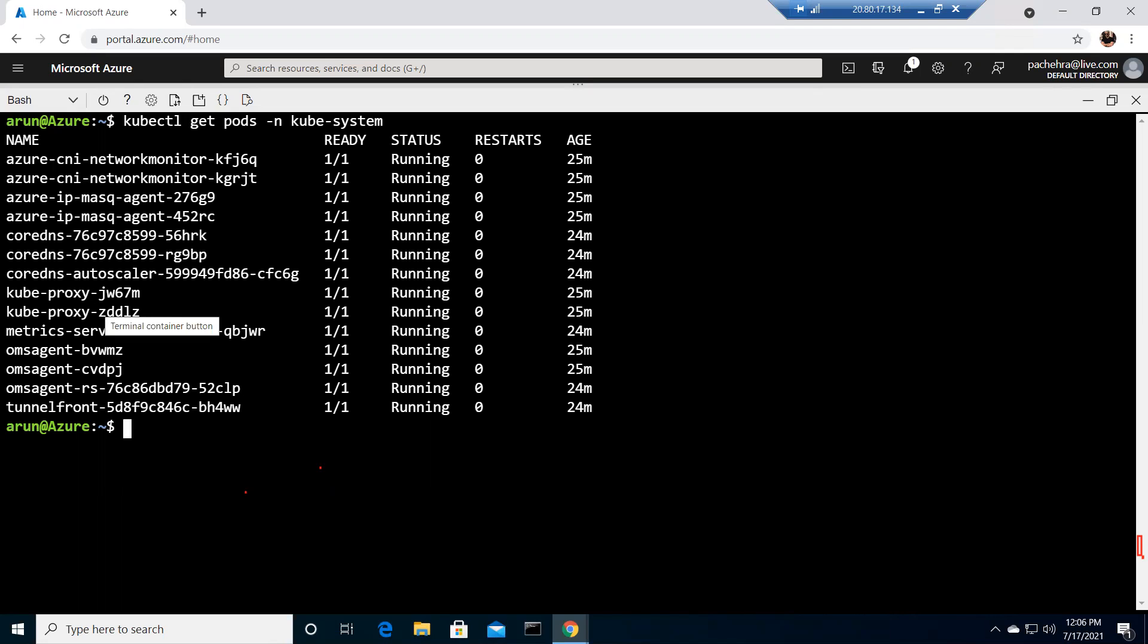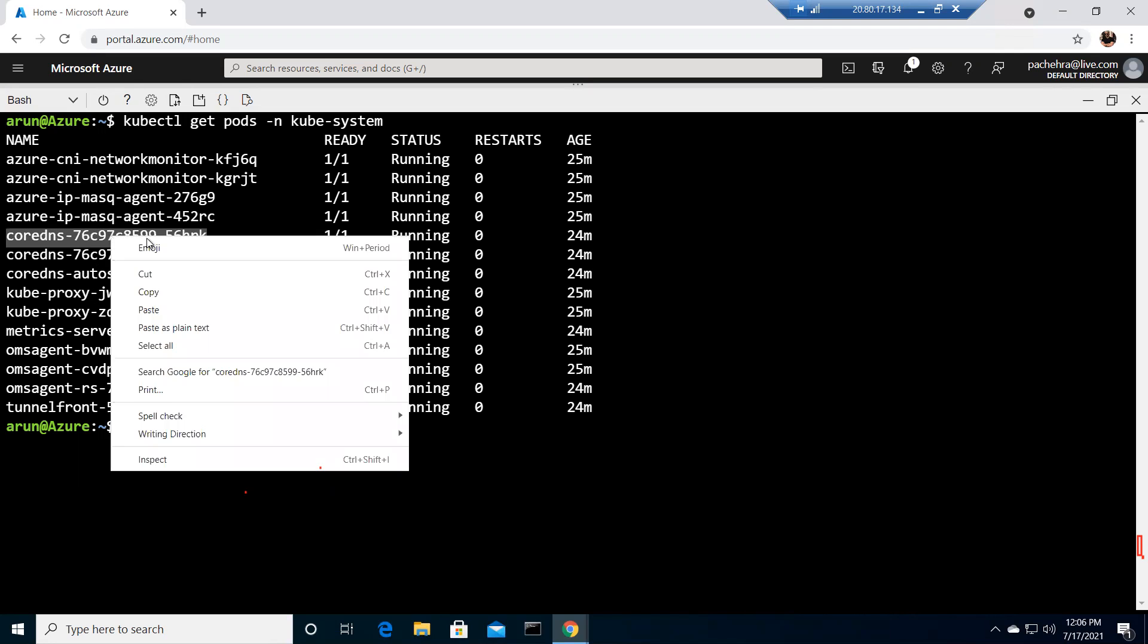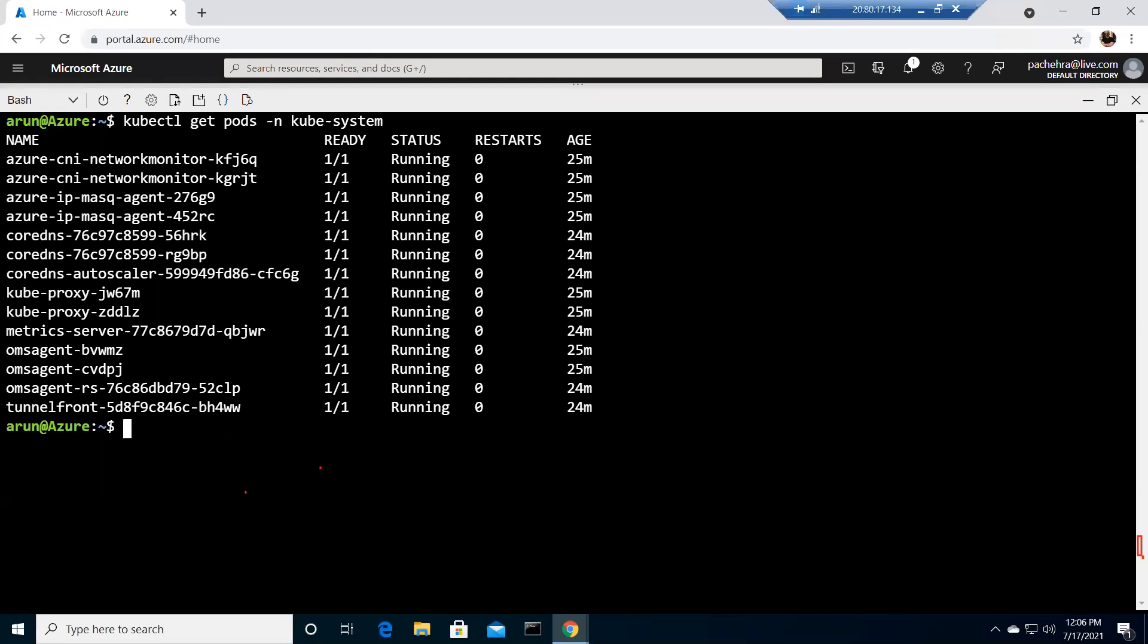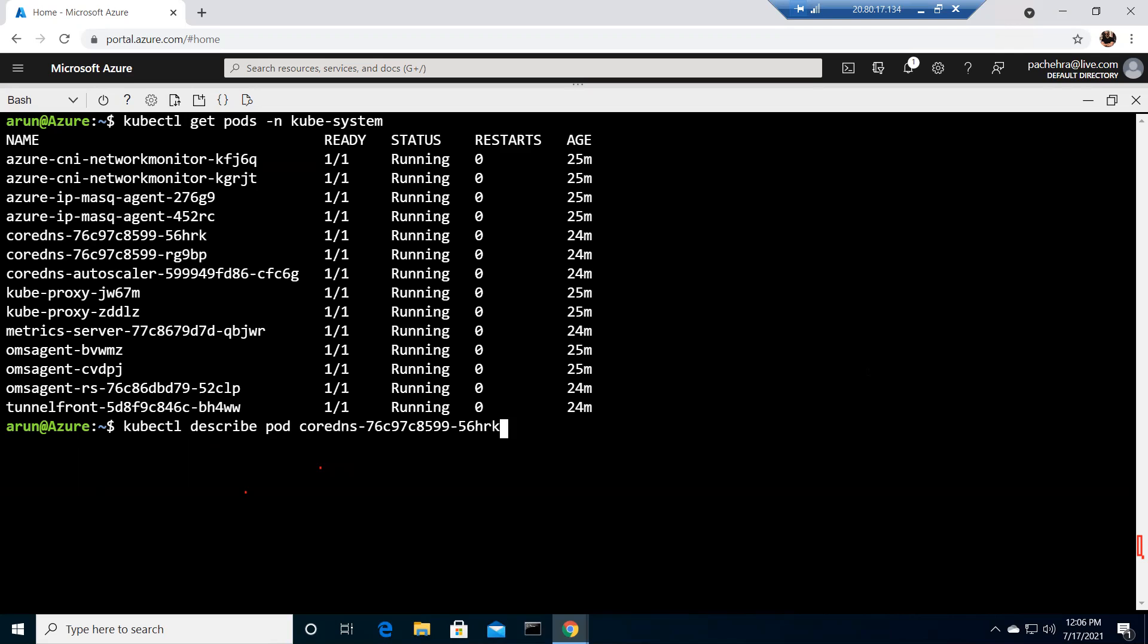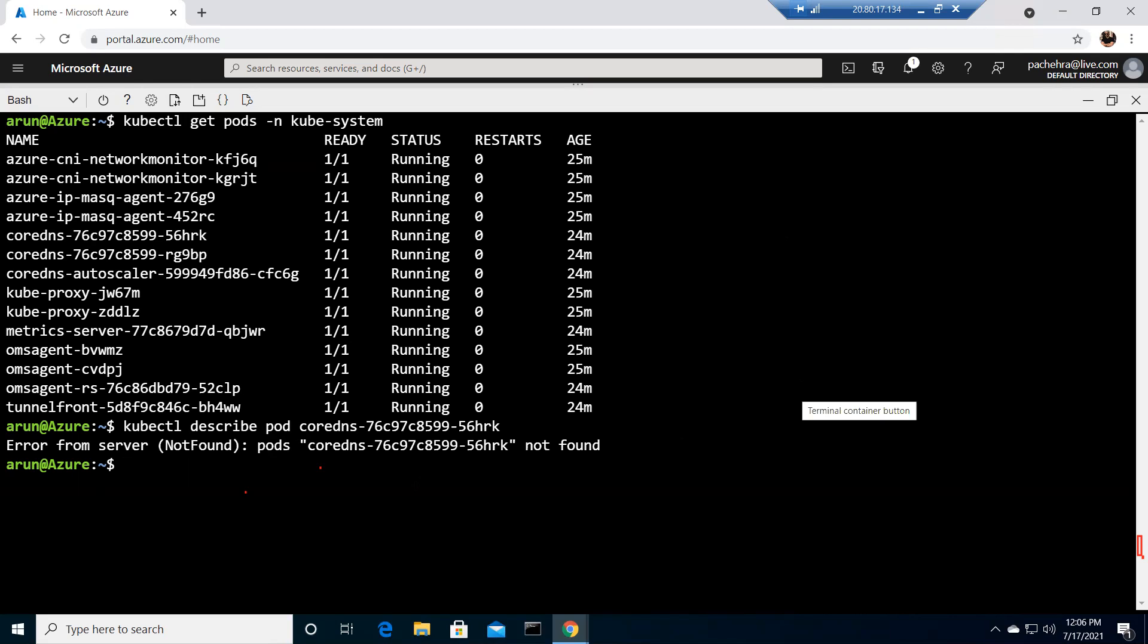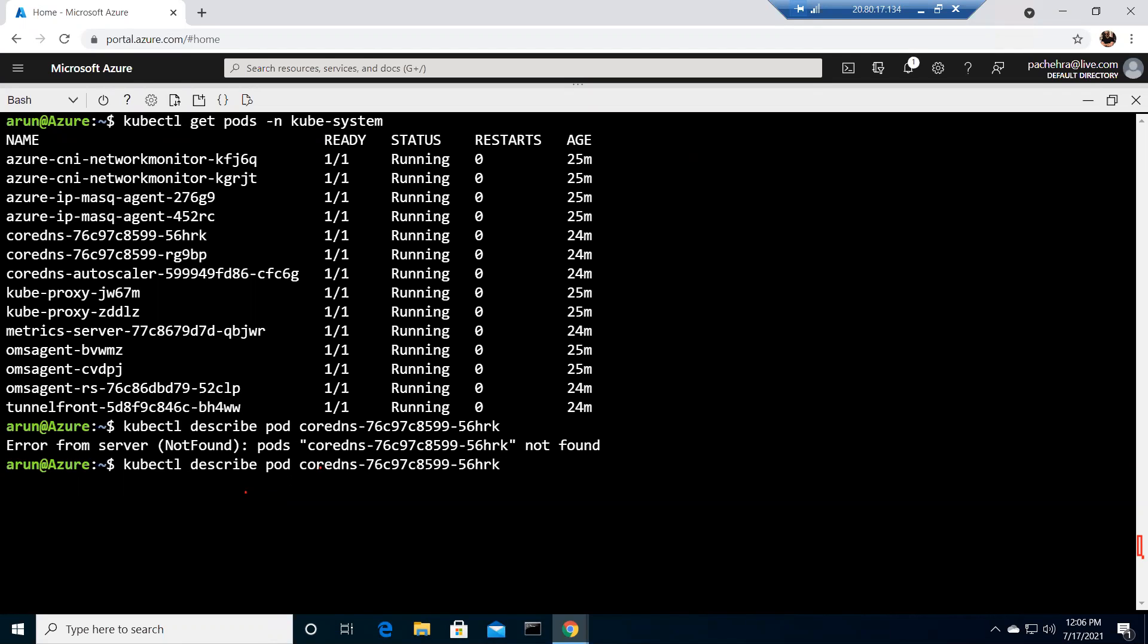Now if we describe, let's pick the CoreDNS pod and do kubectl describe pod and paste the pod here. I did some mistake - I have to put the namespace as well. It's good when you encounter any error or issue, this will help you to learn more or better for sure.